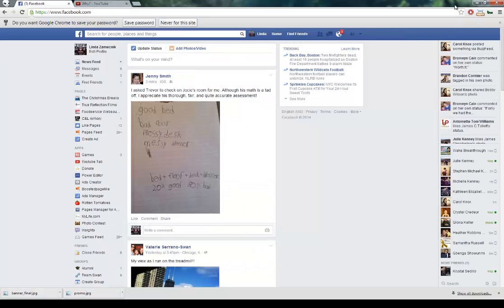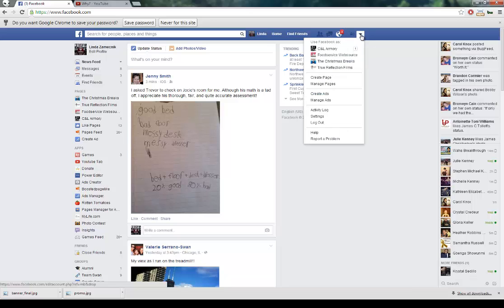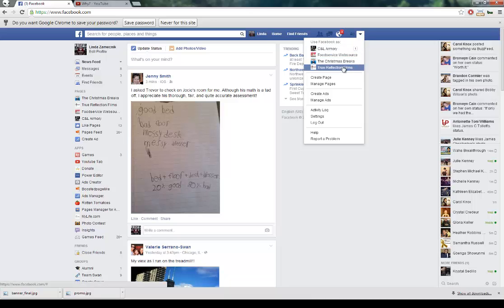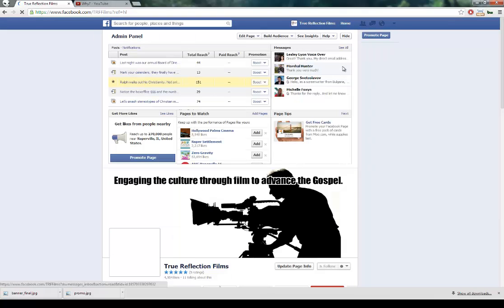Since I'm already logged in, the next thing you want to do is look in the right-hand corner — you will see a drop arrow, a triangle pointing down. Click on that and click on the specific Facebook page that you want to edit. In this case, the page with the video is the True Reflection Films page. You'll be taken to the administration panel for that Facebook page.